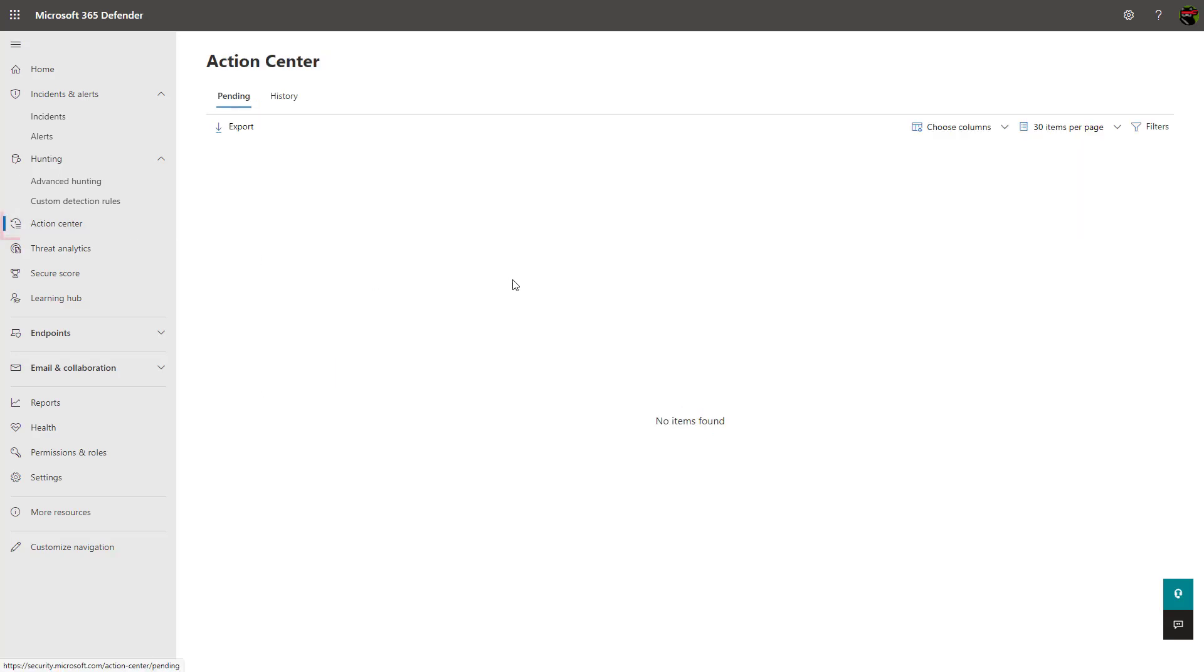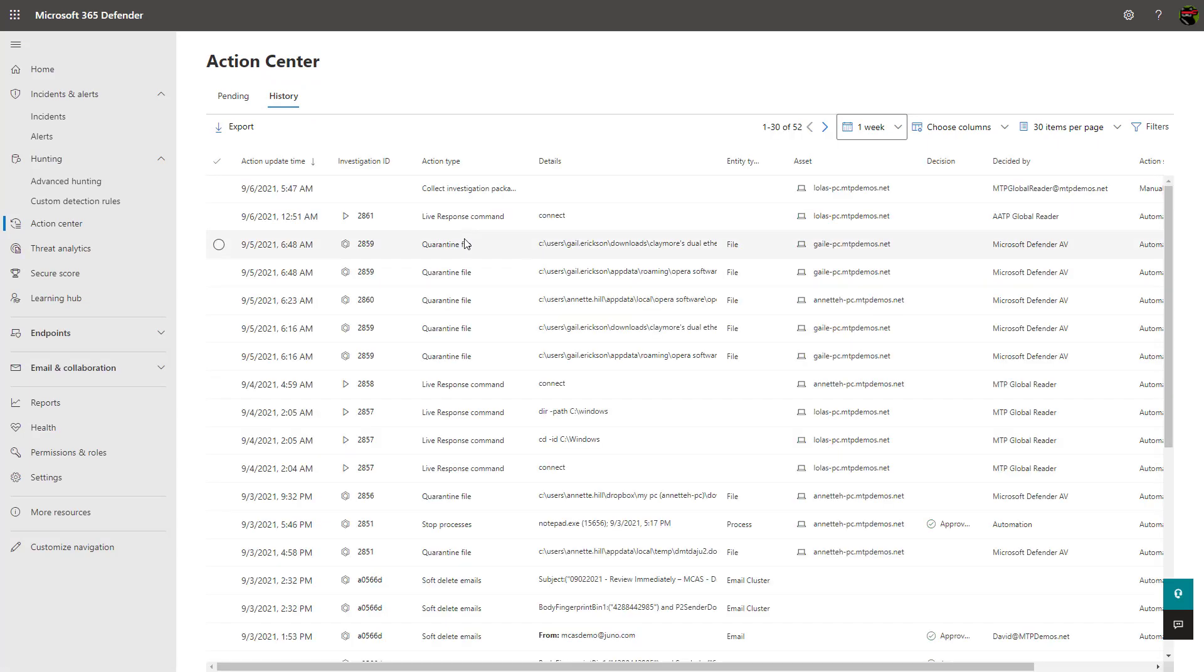The action center is where you can see recommended actions from automated investigations that require your approval as well as a history of all the actions you've taken in the past.